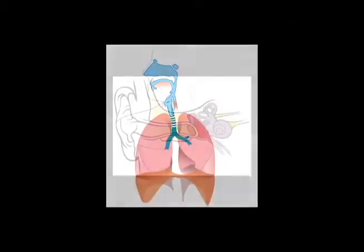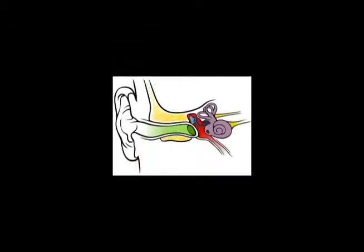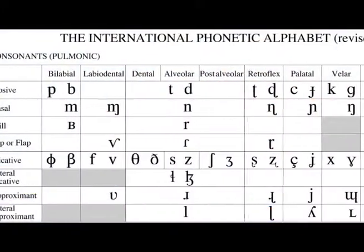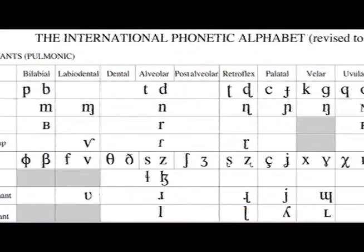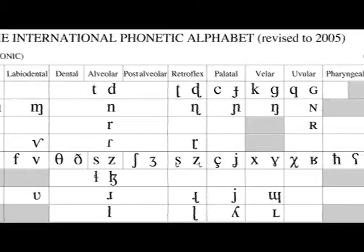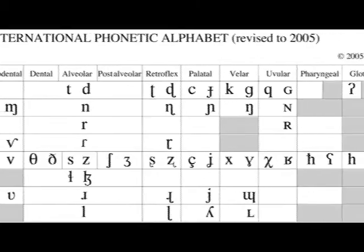You will learn basic anatomy of speech and hearing, principles of acoustics related to speech, all of the consonants and vowels of the International Phonetic Alphabet and how to transcribe them, as well as how speech sounds are perceived, and more.